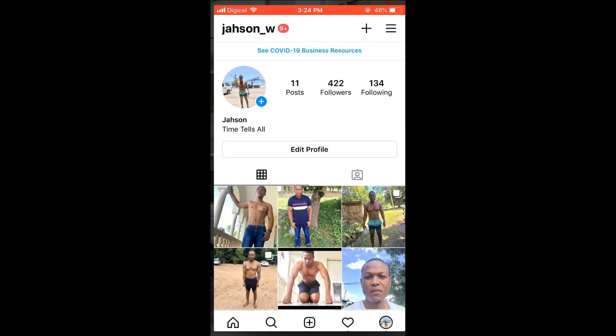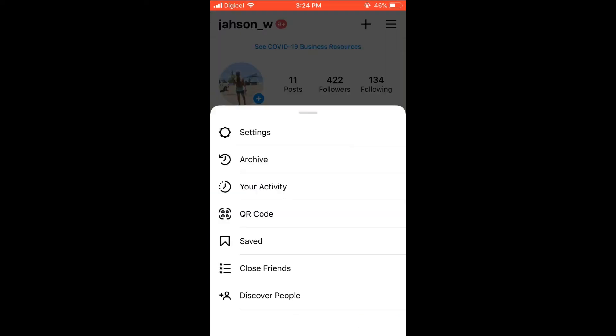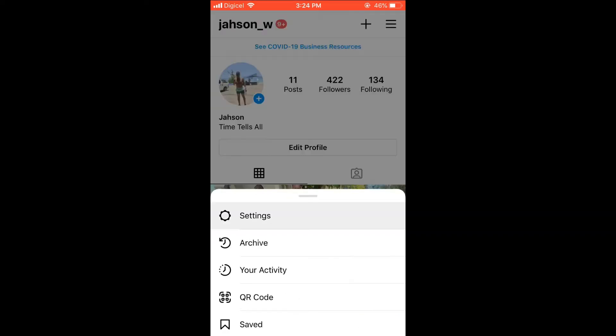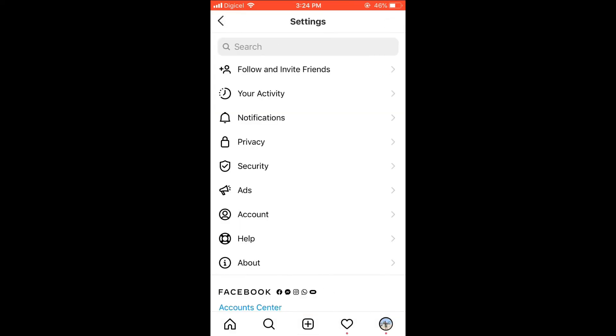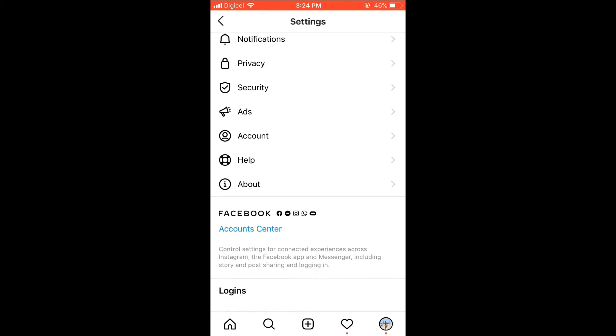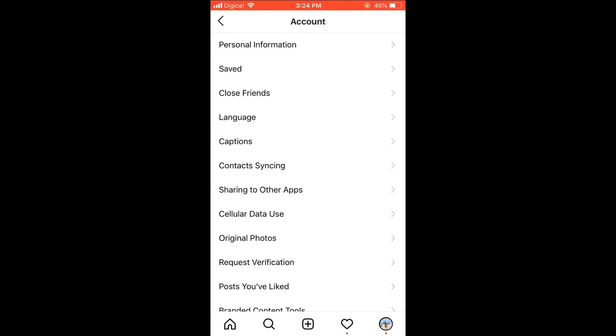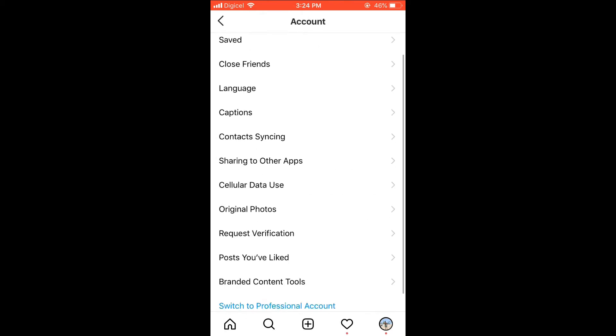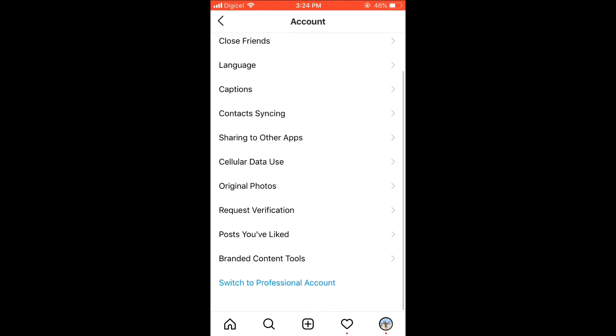Then when you're on your own page, you're going to select the three dashes in the top right corner. From there you're going to select Settings. As you can see, at the moment I have a personal page.